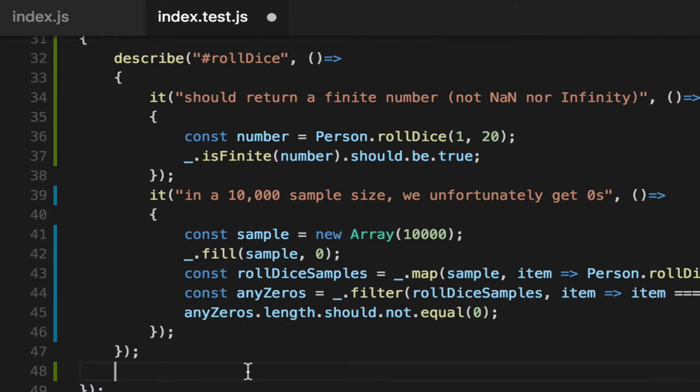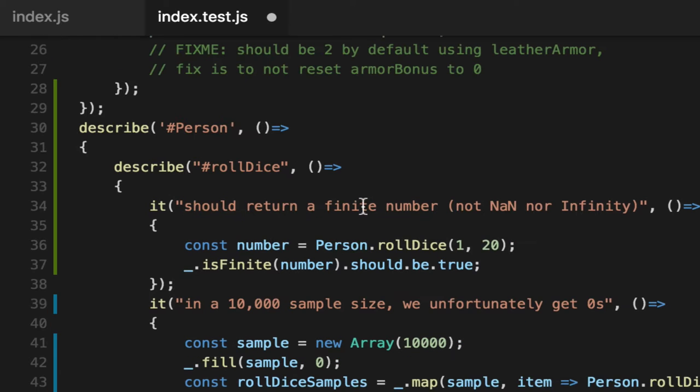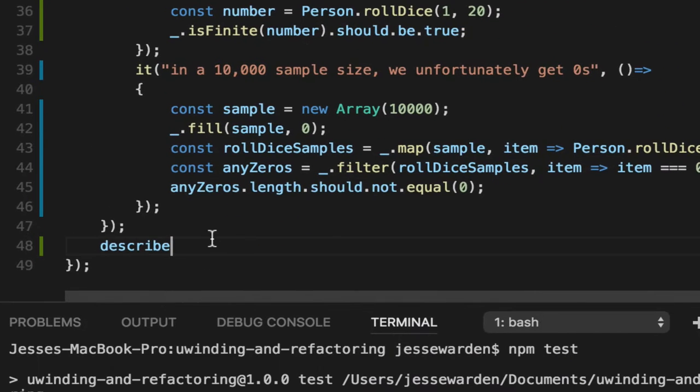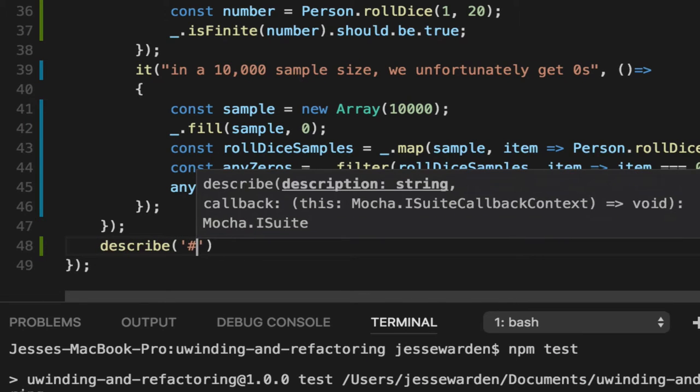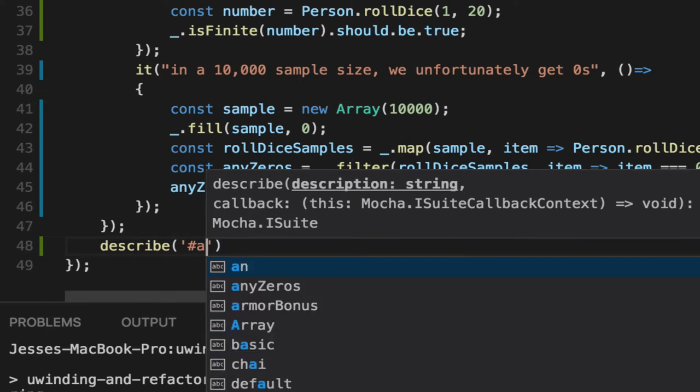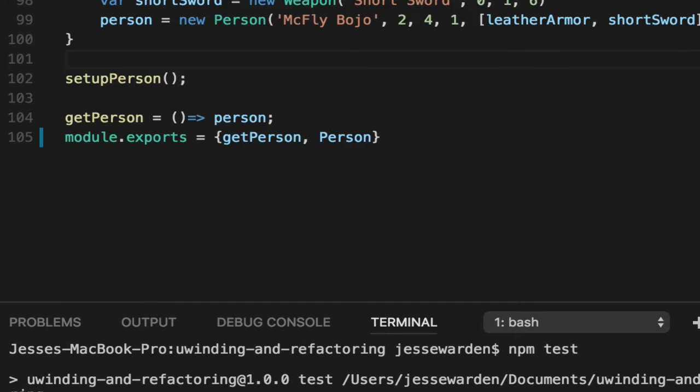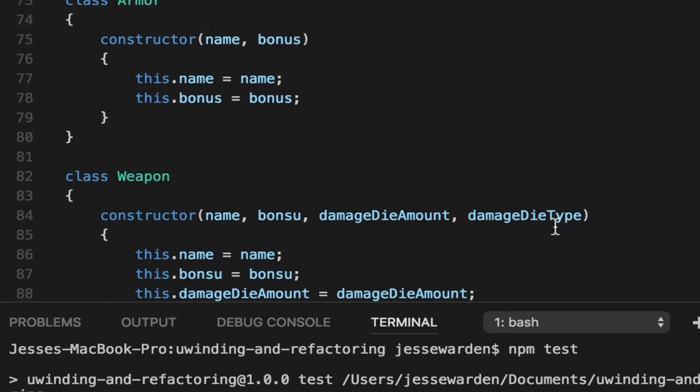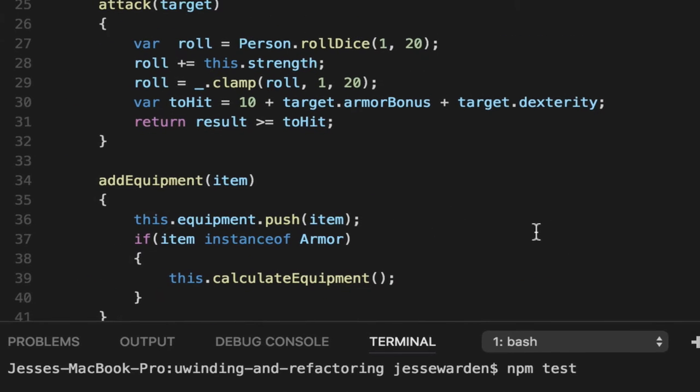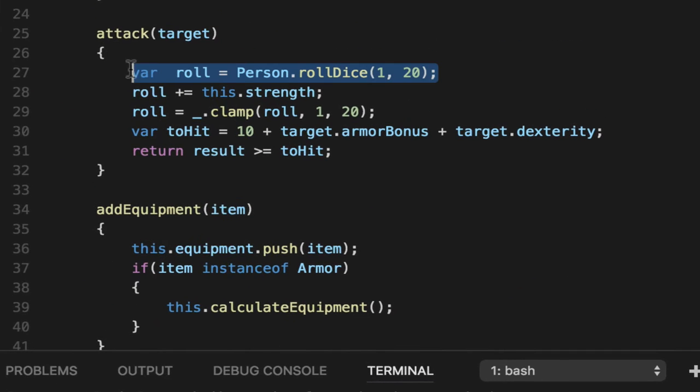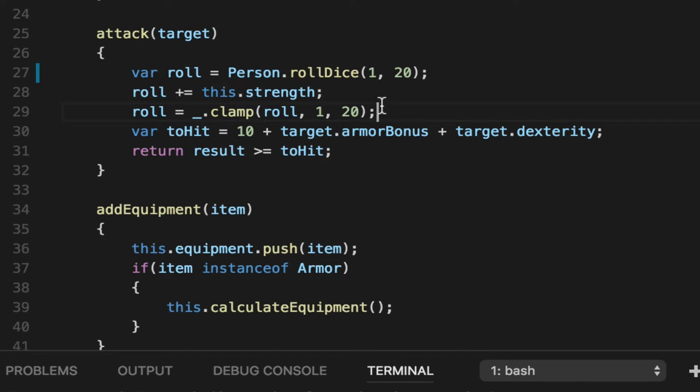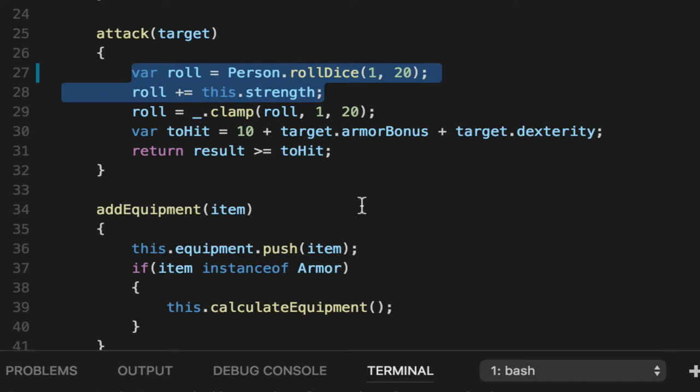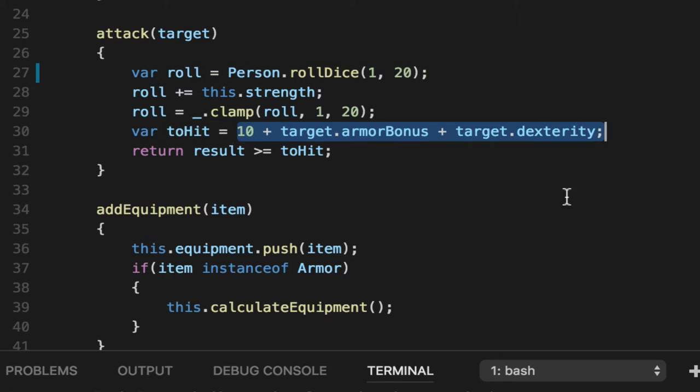Let's create a new describe here within our existing person describe. We'll call this the attack. The attack is the most involved method in this and requires a lot. It does a roll, an attack roll, some kind of addition here. It clamps the numbers to make sure it's only between 1 and 20, regardless of what these numbers actually produce.